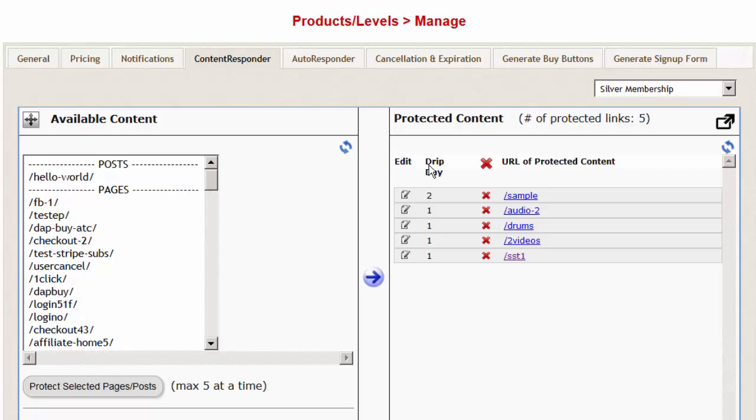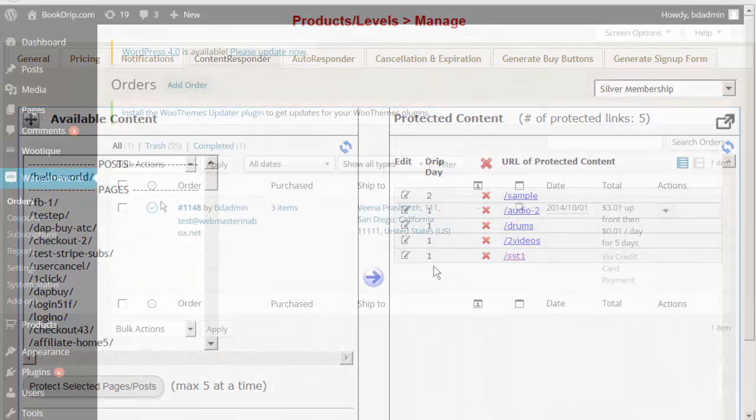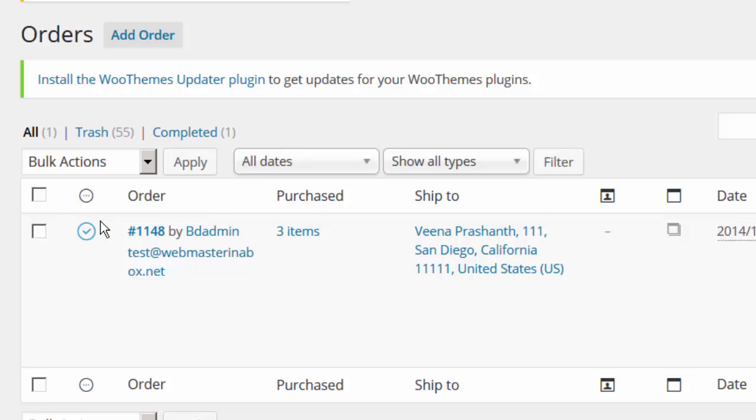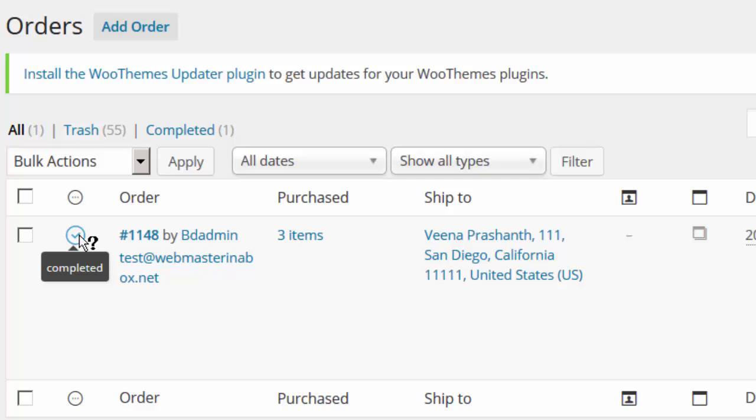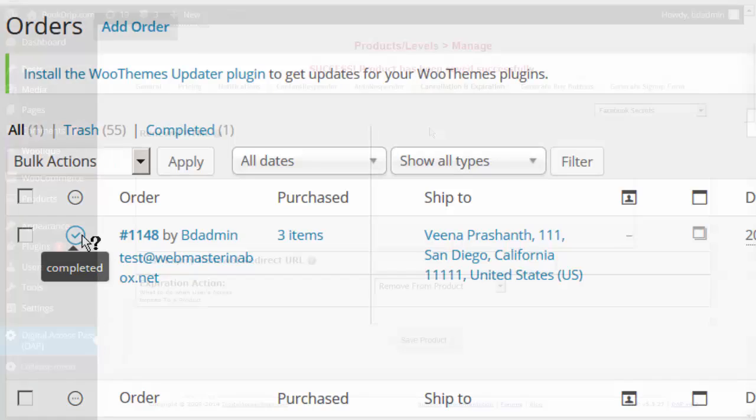Please note that DAP can only process orders that have a status of complete. If the order status is not completed, if it is in pending status or processing status, for example, if you sell physical products and it's not immediately set to completed, then DAP is not going to be able to create membership account. DAP can only create the membership account and give user access to content when the order status changes to completed.